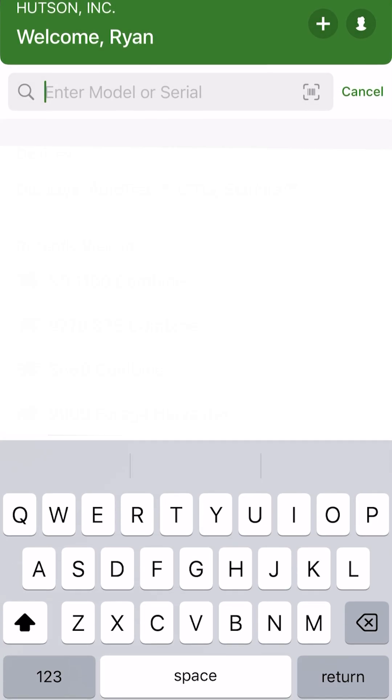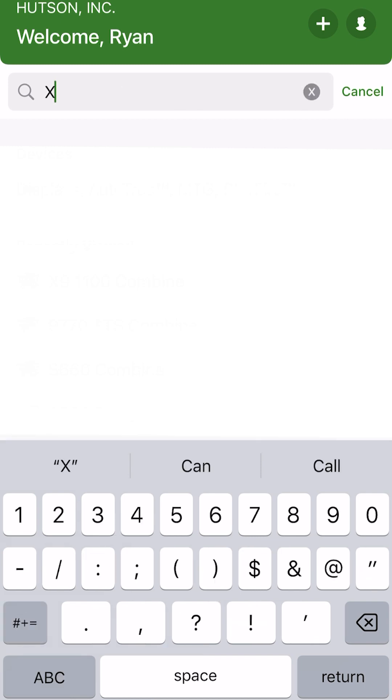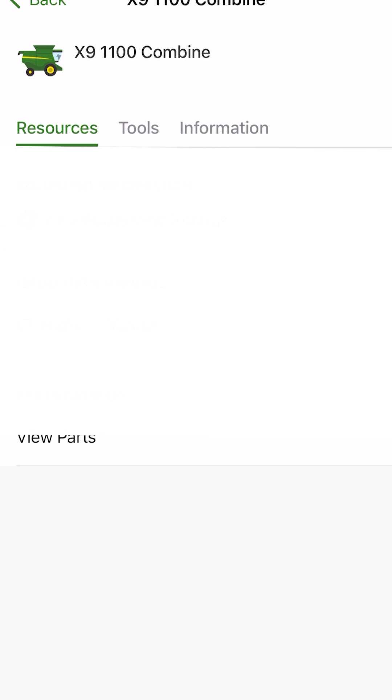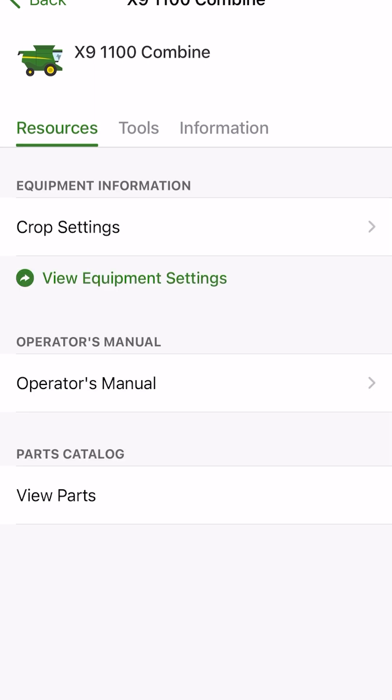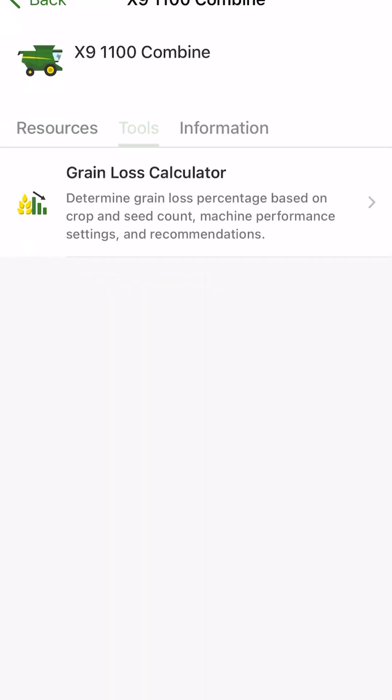But for today, we're just going to search a piece of equipment. So you can just search general pieces of equipment as well. So we'll search an X9 combine. Once we get to the main page there, we'll go to tools at the top.